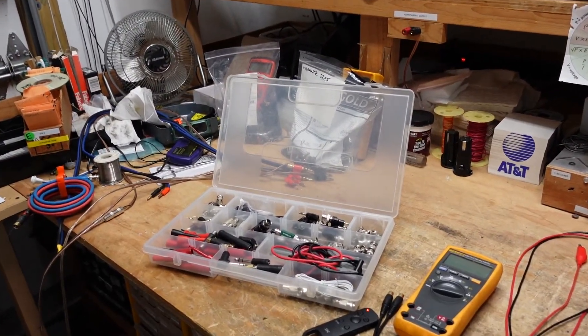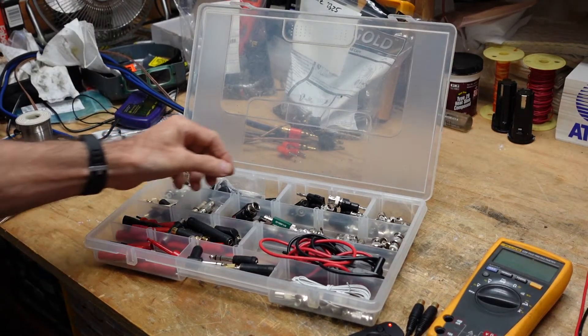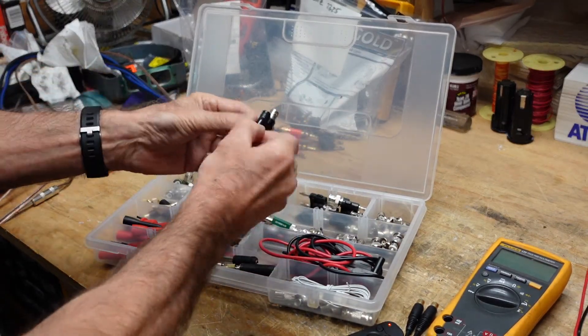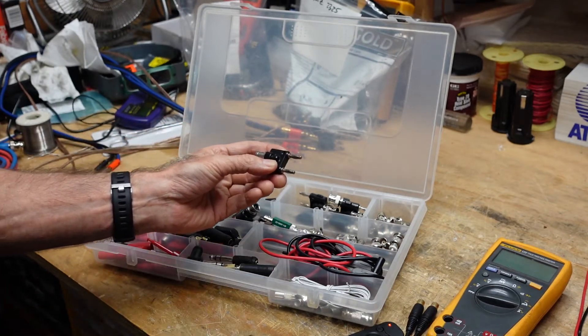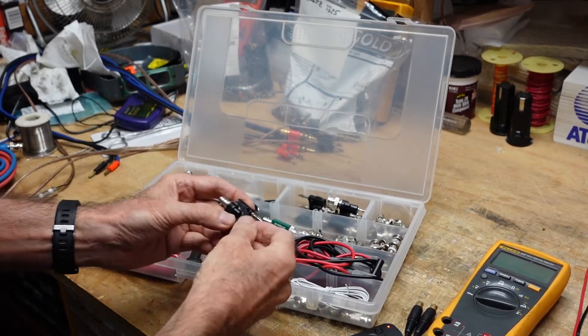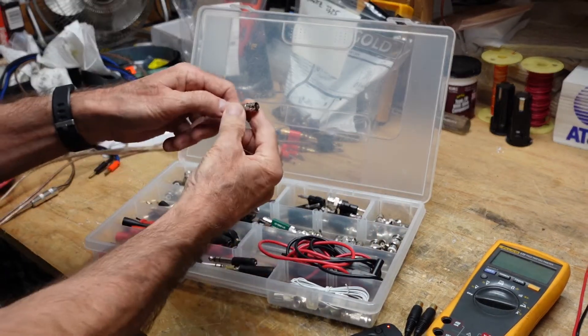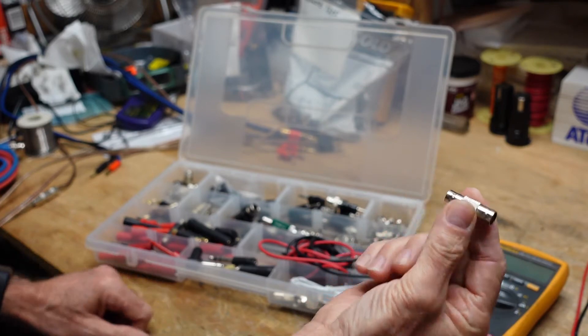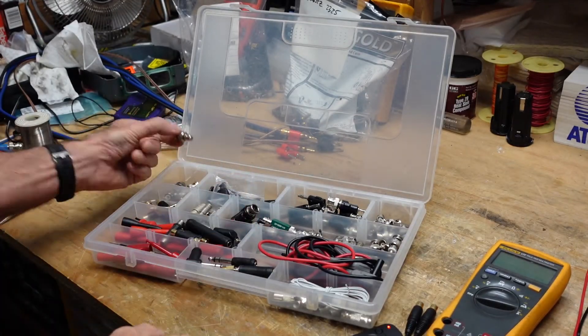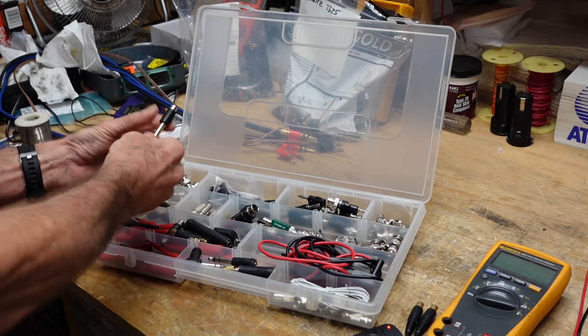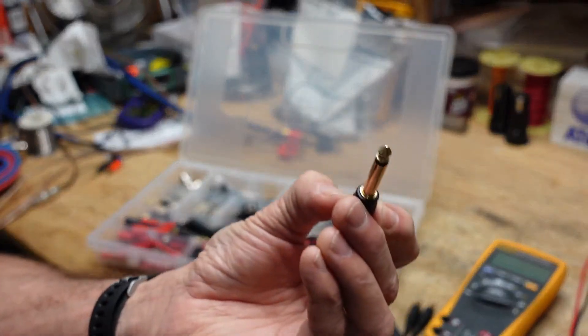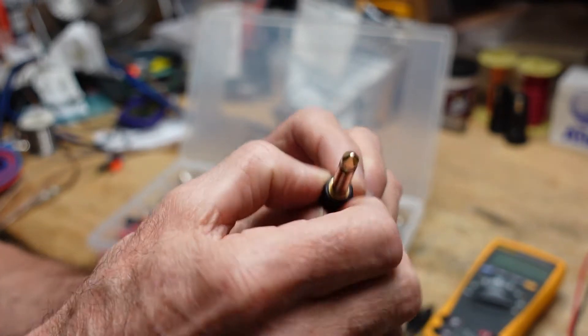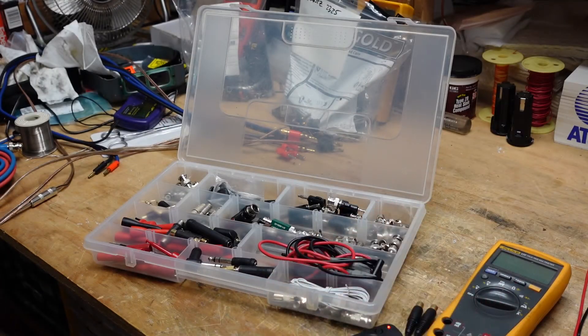In here we have dual banana to BNC, BNC to BNC barrel connector, these guys which we already talked about. If you work on any guitar amps, and I tend to because I have a lot of buddies that I used to play guitar with, this is quarter inch phone plug to RCA.